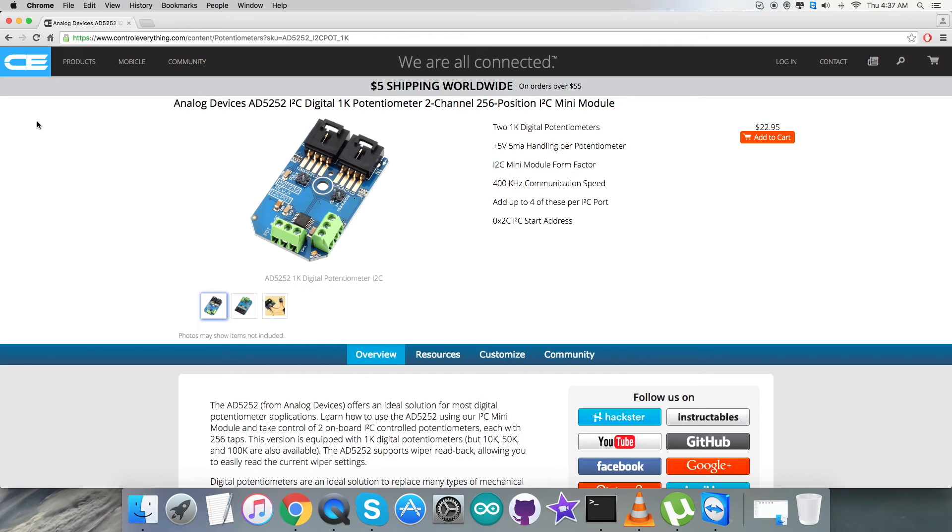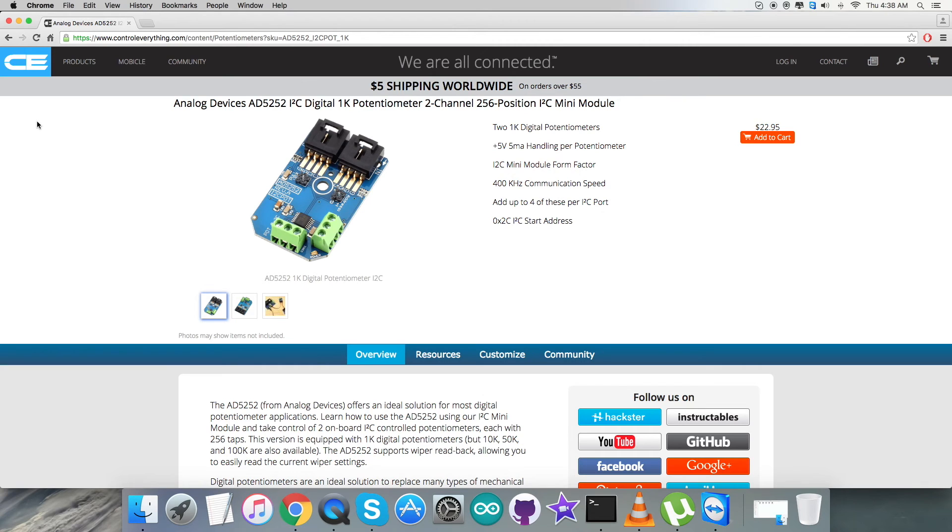The part's versatile programmability allows multiple modes of operation including reading, writing access in the RDAC and EEPROM registers, increment/decrement of resistance, resistance changes in plus/minus 6dB scales, wiper setting read back, and extra EEPROM for storing user-defined information.